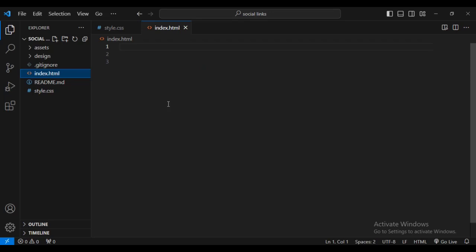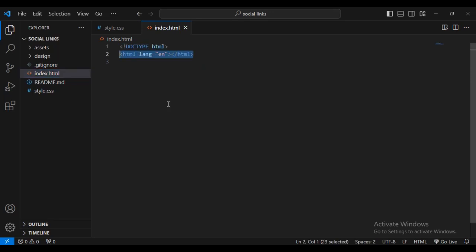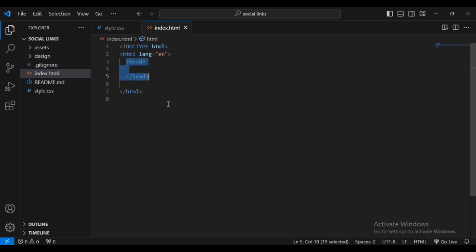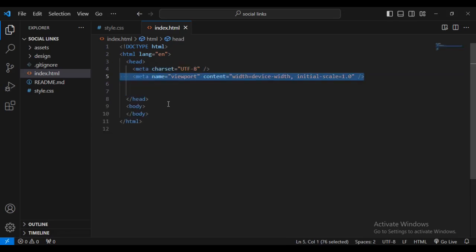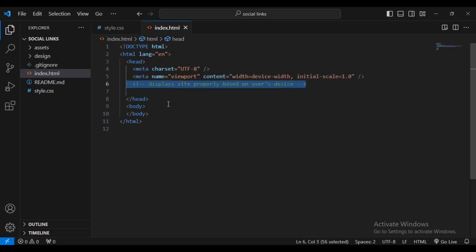First I'll create a doctype HTML, then an HTML tag with language English. Inside I'll add a head and body tag. Then let's add a meta charset UTF-8, and a meta name viewport with content width and initial-scale=1 for responsiveness.